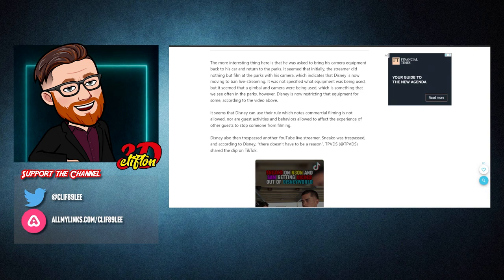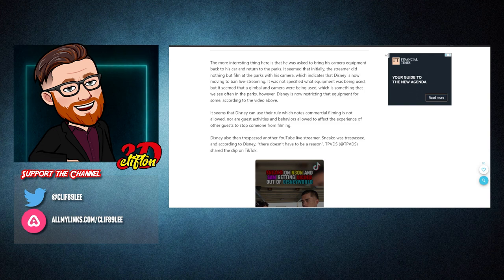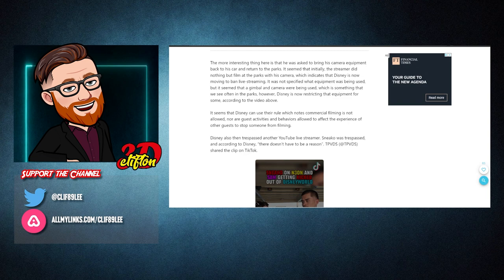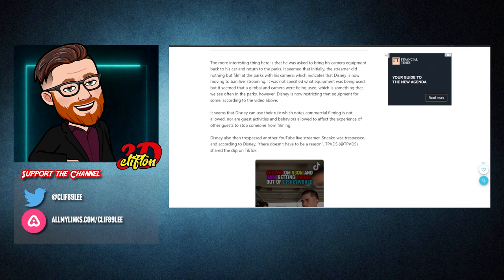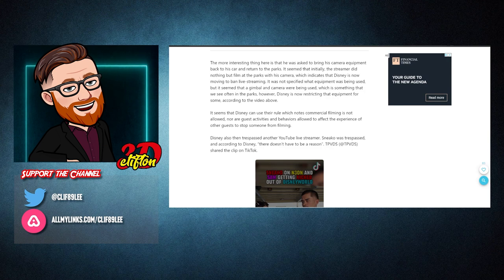However, Disney is now restricting that equipment for some. According to the video above, it seems that Disney can use their rule, which notes commercial filming is not allowed, nor are guests' activities and behaviors allowed to affect the experience of other guests to stop someone from filming.